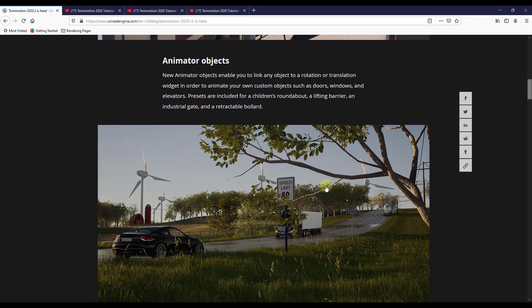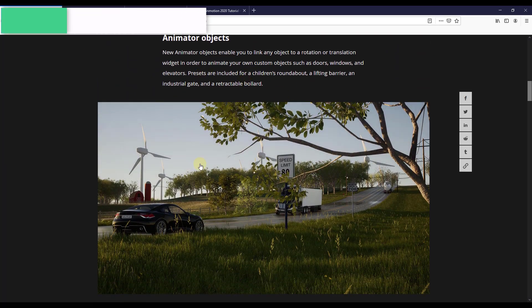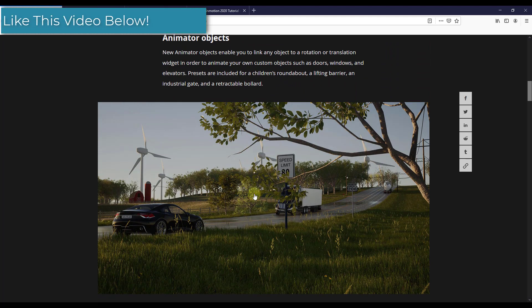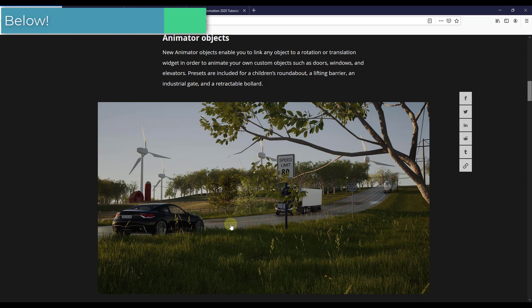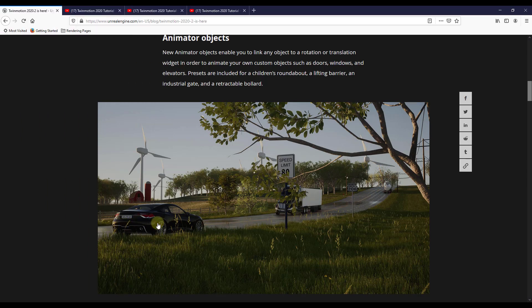So in addition, and I love this tool as well, they've also added different animator objects. And so previously, the only way you could really animate things inside of Twinmotion was to animate them moving along a path. And I think a lot of people wanted to be able to make things move like up and down or rotate.